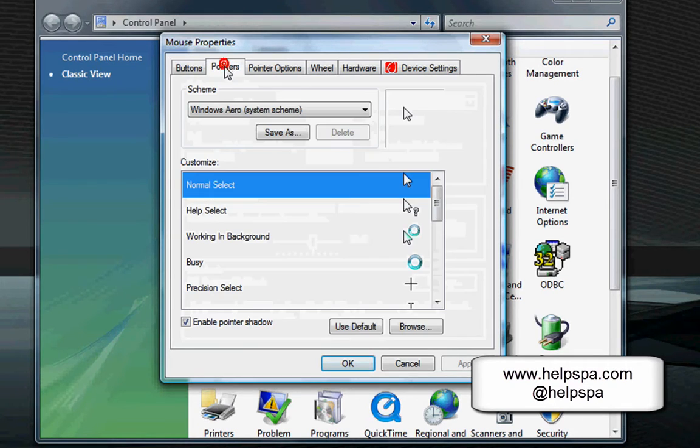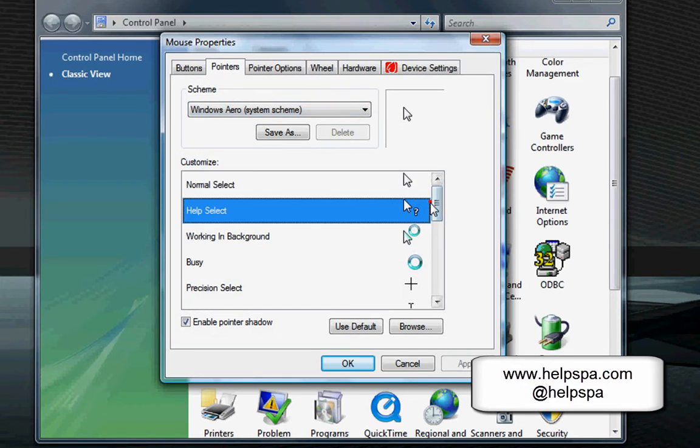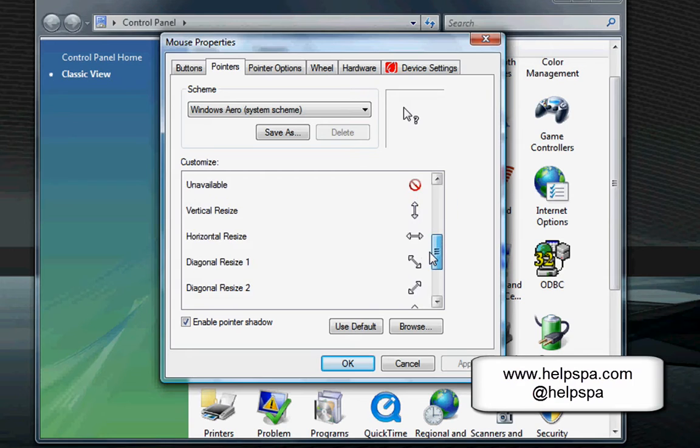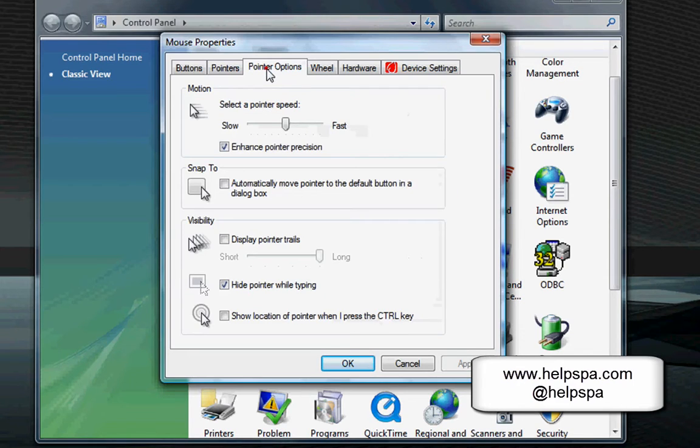Moving to the pointer section. Again, the scheme is usually built by the operating system, but if you wanted to control that, you could go ahead and change the tools for what things happen. If you don't want to, I would just leave that alone.